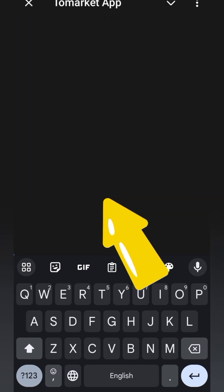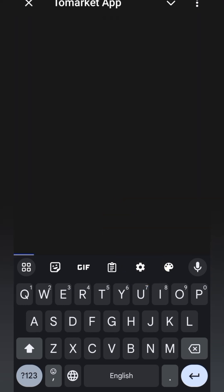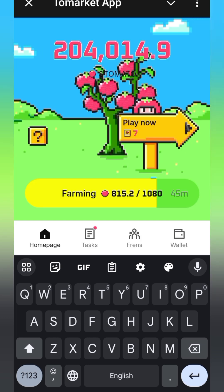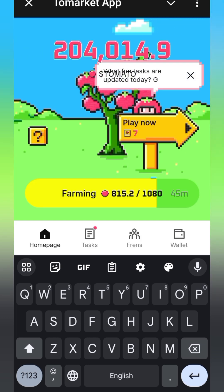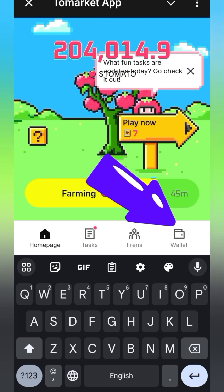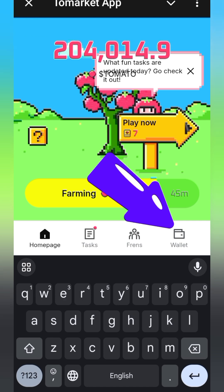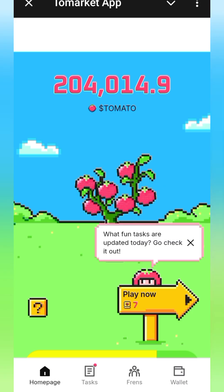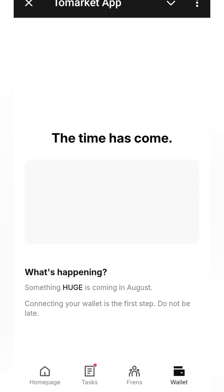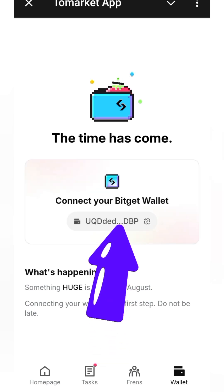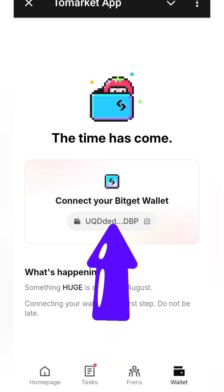Go back to Telegram and open it up again. Click on 'Play Tomato' and wait for the application to load. Once it loads, go straight to the wallet right here.